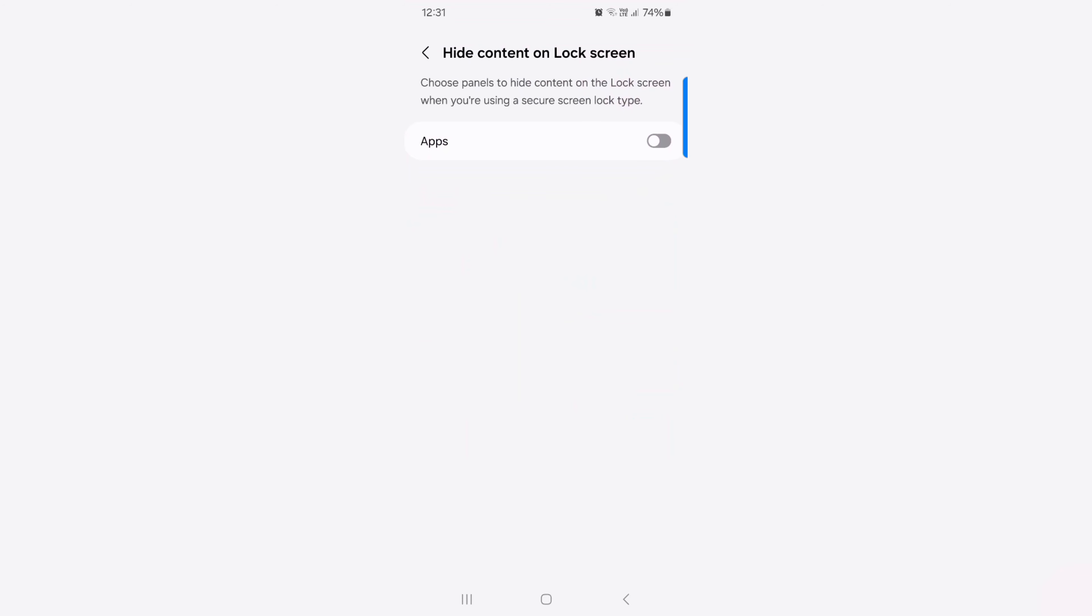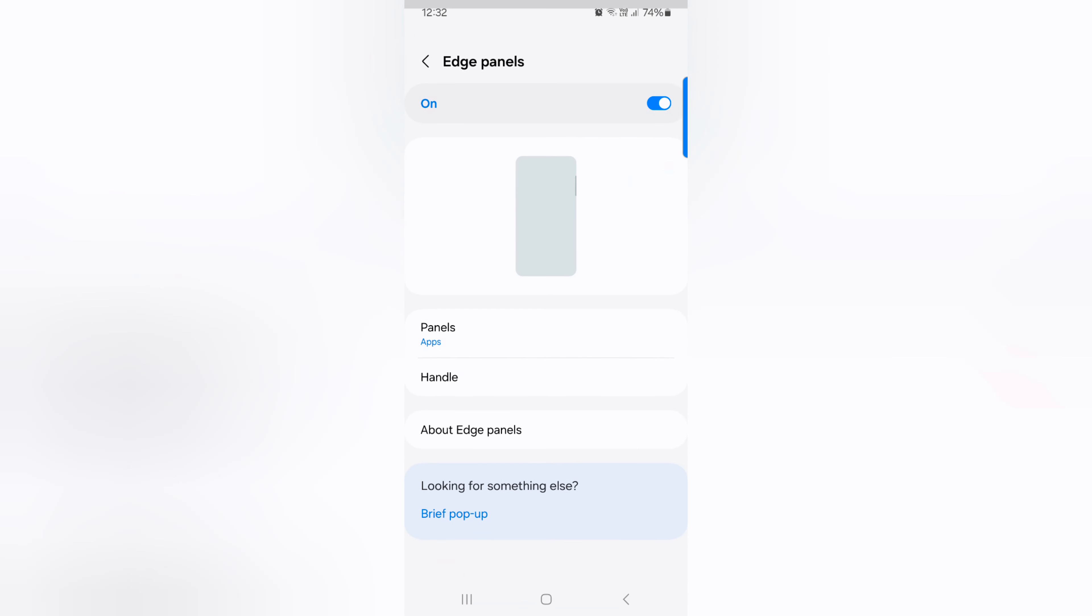Here toggle on it to hide content on lock screen for the app on your device. Go back.